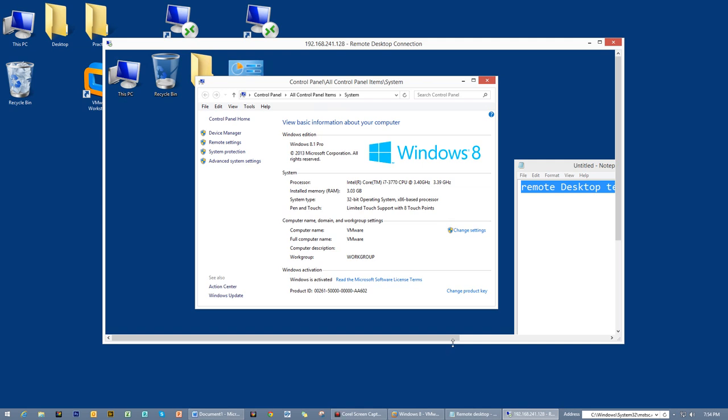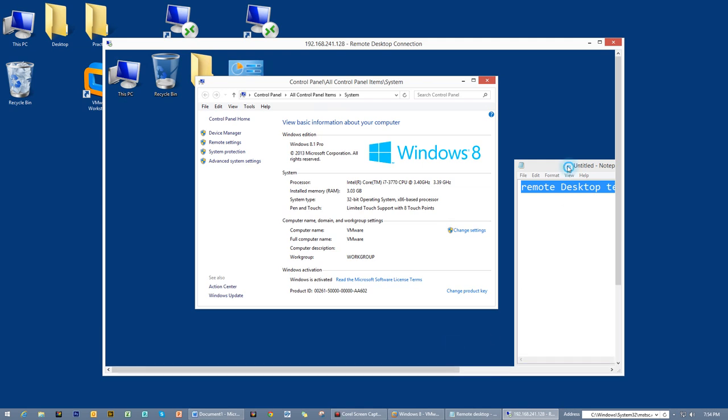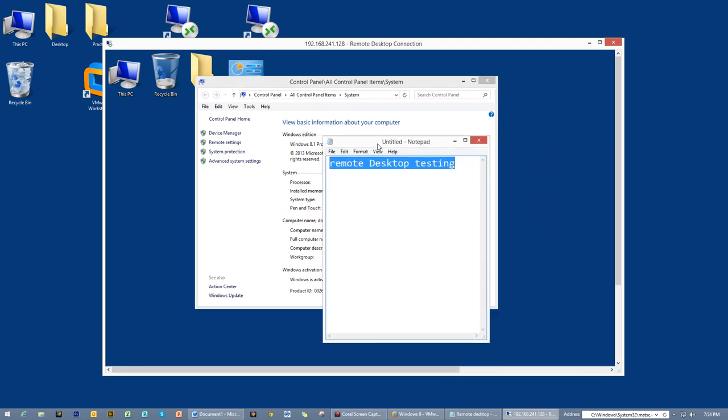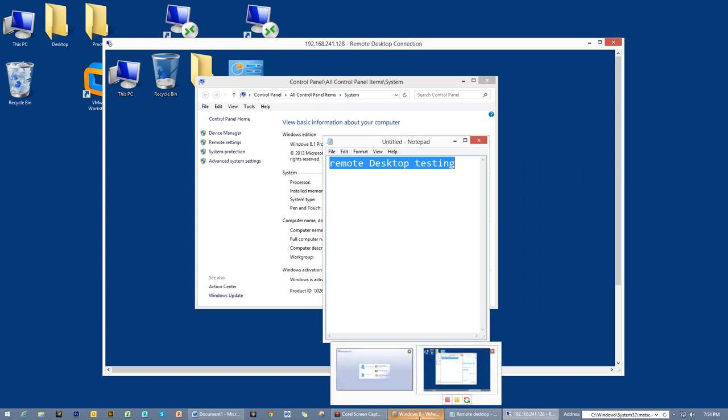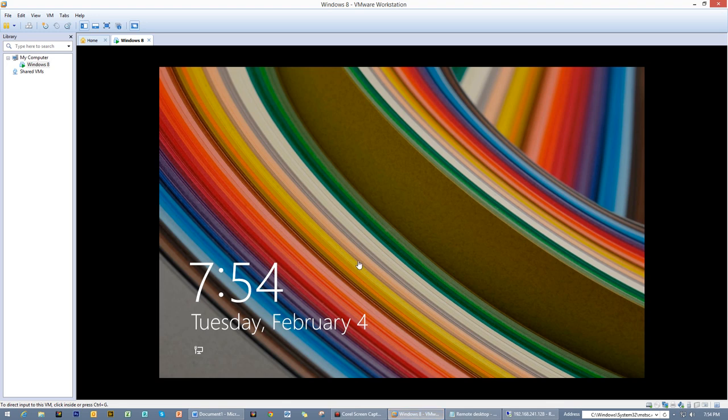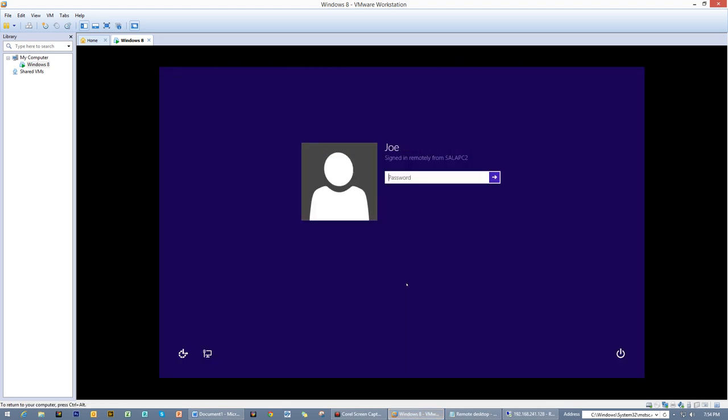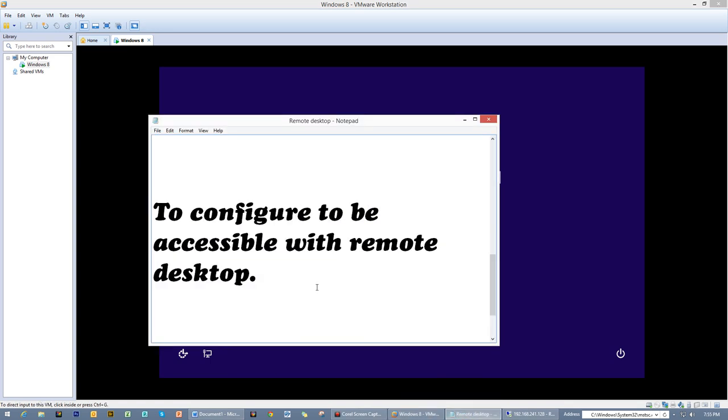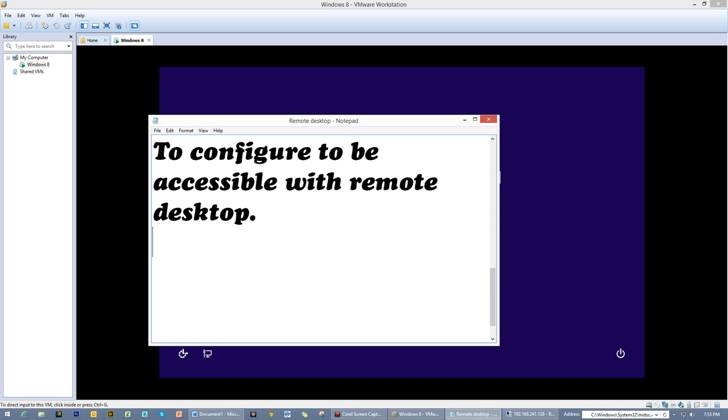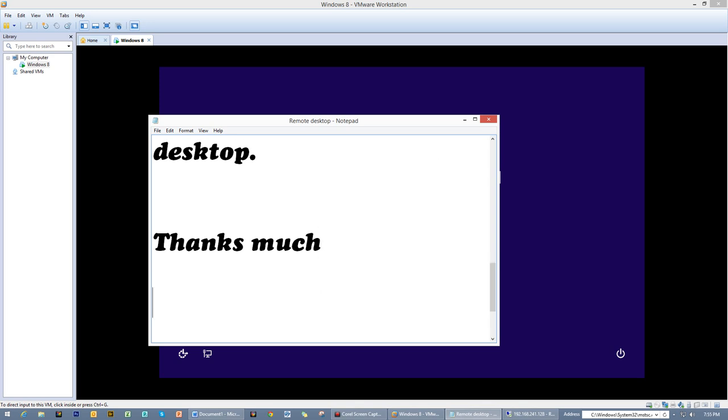Now only one user is allowed in here. Let's see what happened to the VMware Workstation. Well, it locked up like this and it says 'Sign in remotely from' - this is the PC name. Well, what can I say folks? I would say thanks much for your patience of watching this simple video. Shalom.